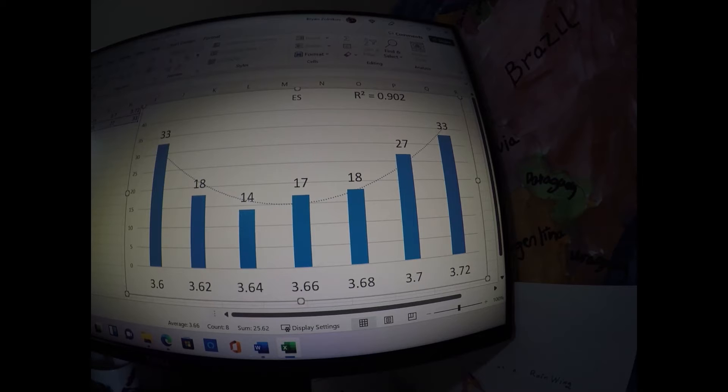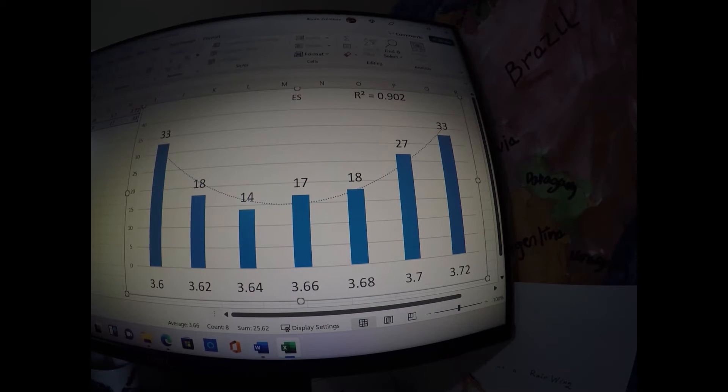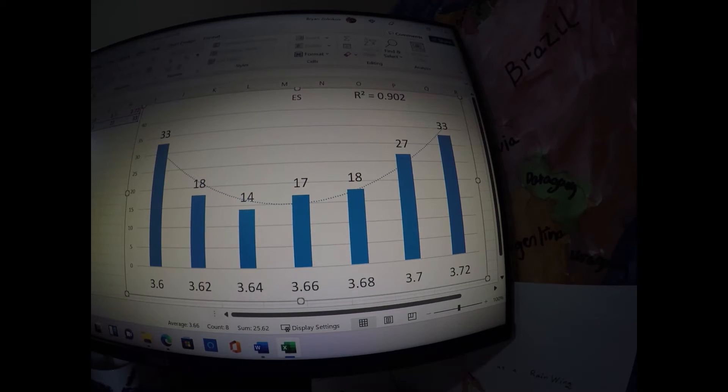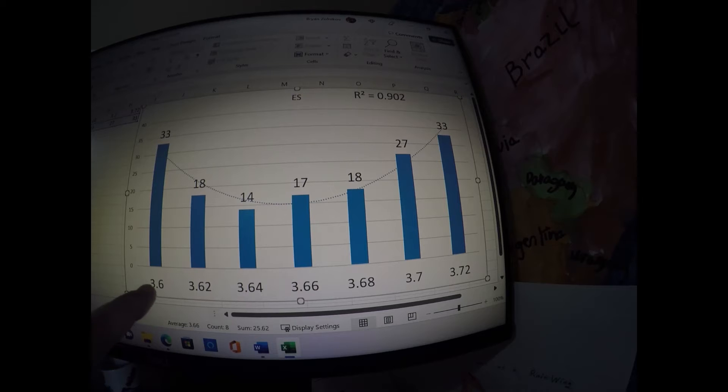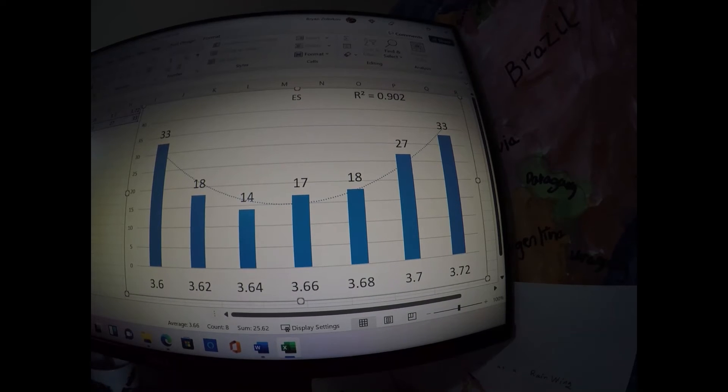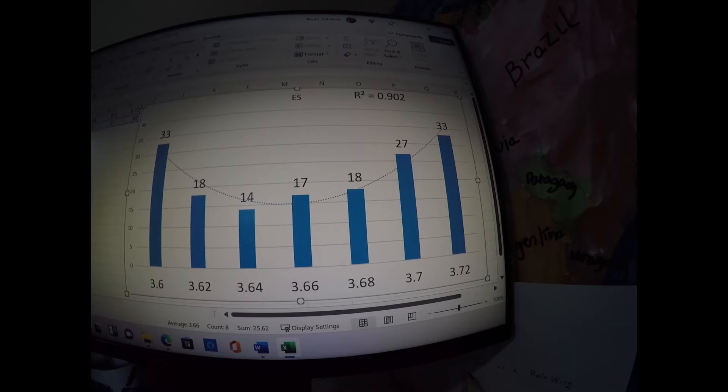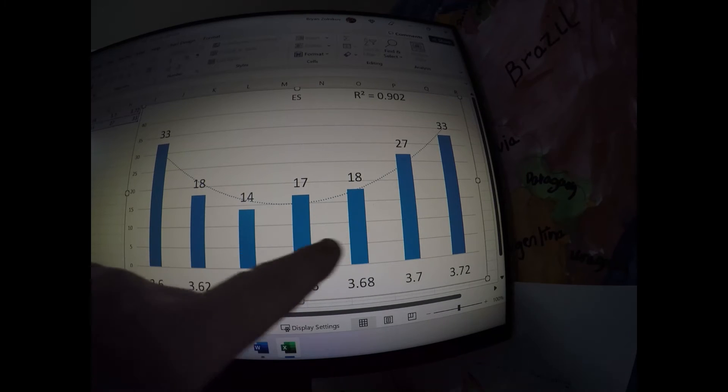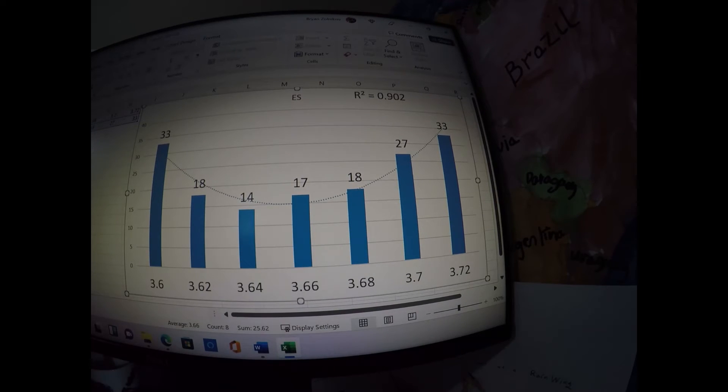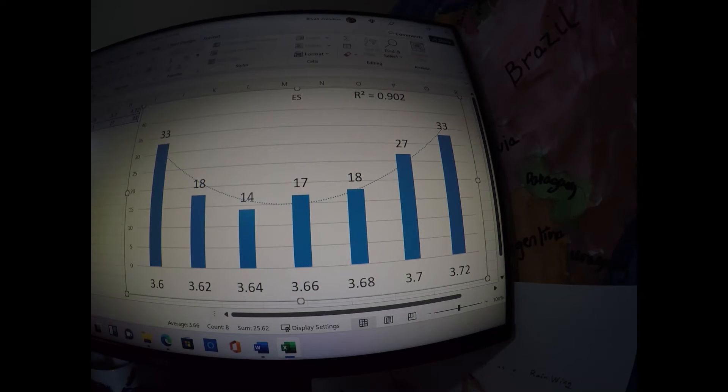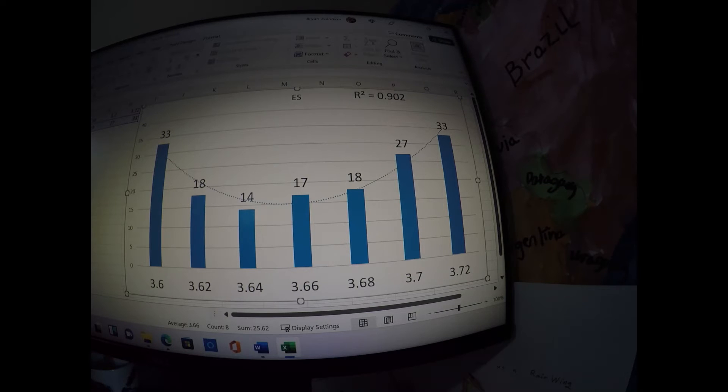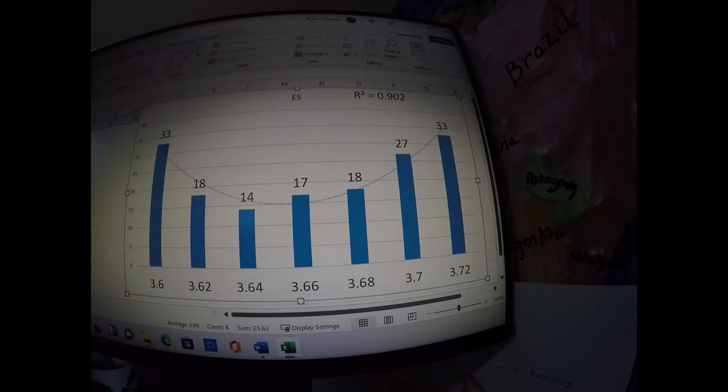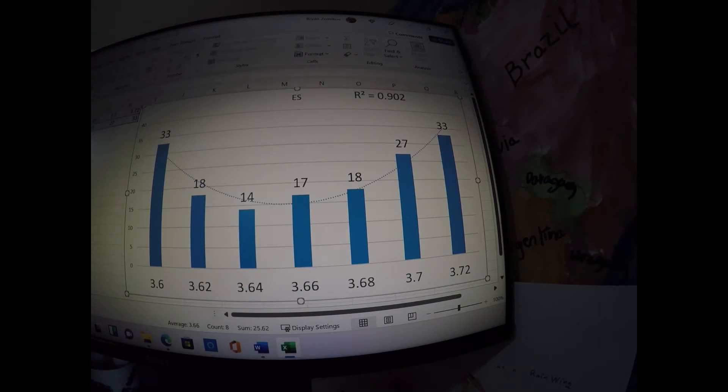Now let's look at extreme spread. We would think naturally from the graph before on standard deviations that extreme spread would show the same kind of curvilinear relationship. And it did, with the lighter and the heavier primers showing much greater extreme spread. And the primer weights here near the middle of the normal distribution of primer weight showing lower extreme spreads, with 3.64 showing the lowest at a 14 extreme spread. The R squared for this test was 90.2%, which means this is a significant curvilinear relationship.